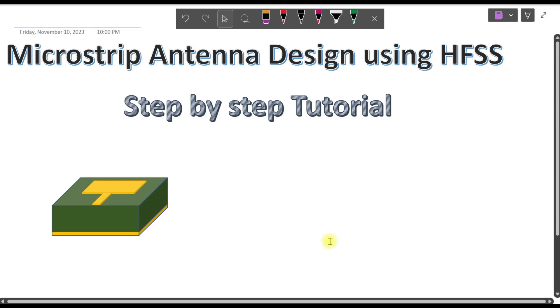Welcome back to another video. In this video I will be taking the step-based tutorial regarding microstrip antenna design using HFSS software.